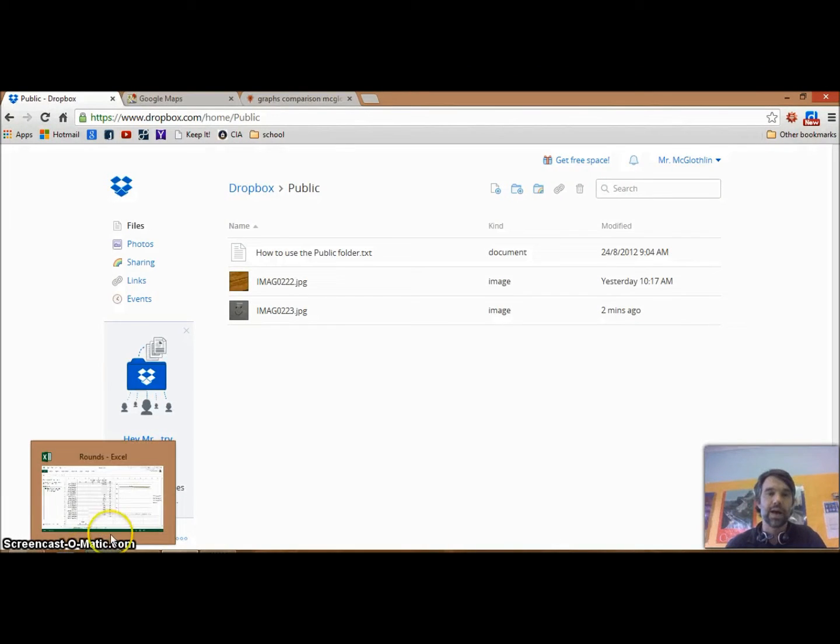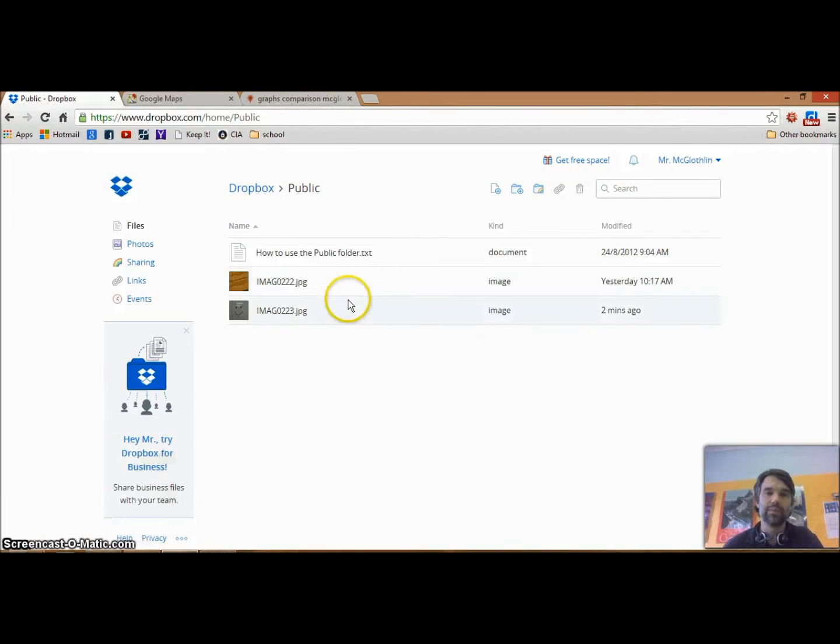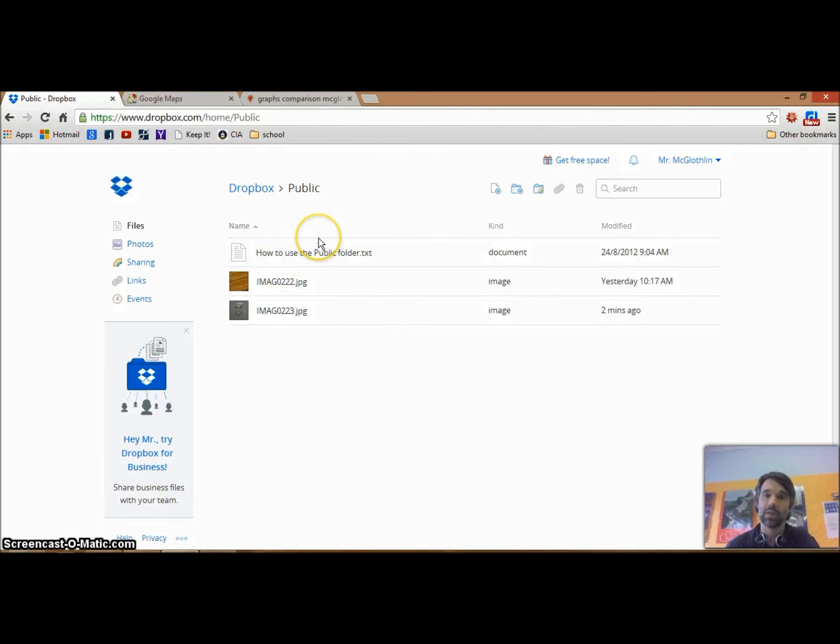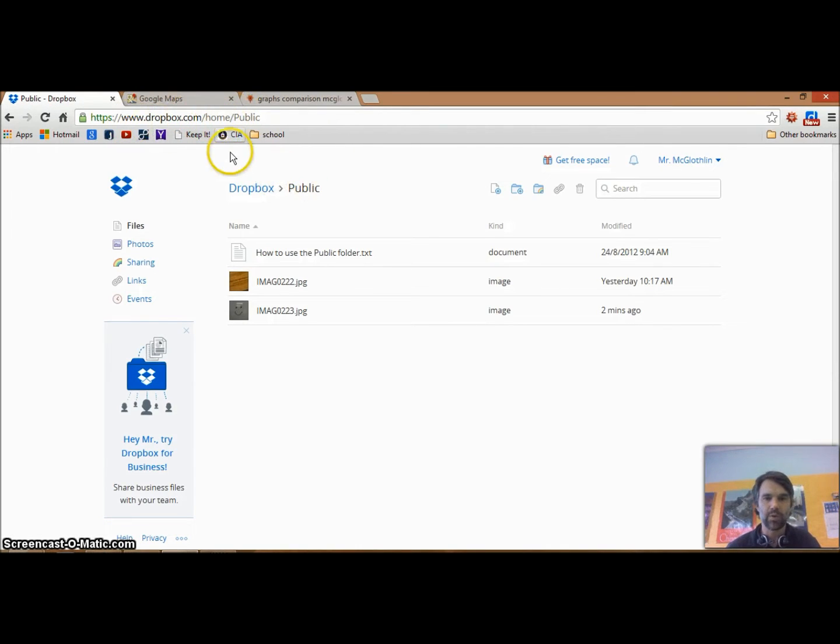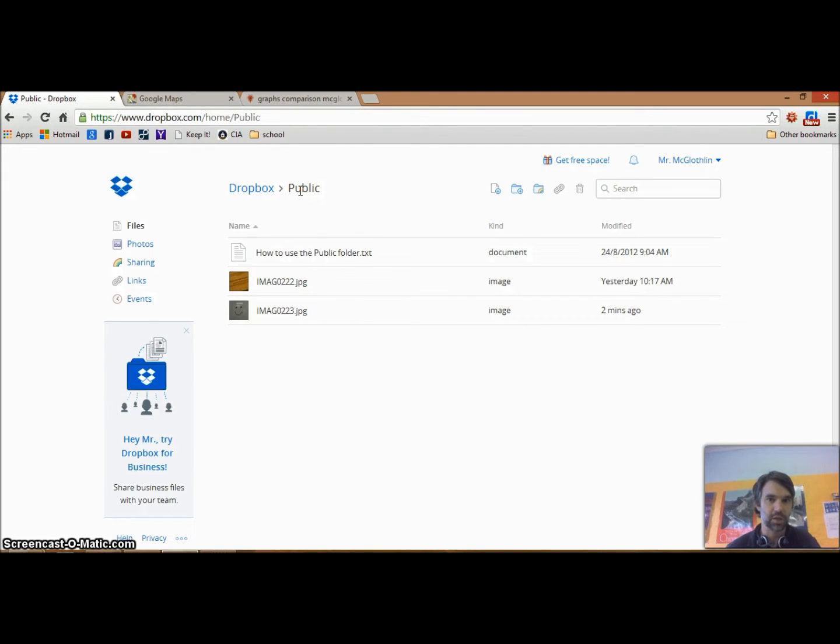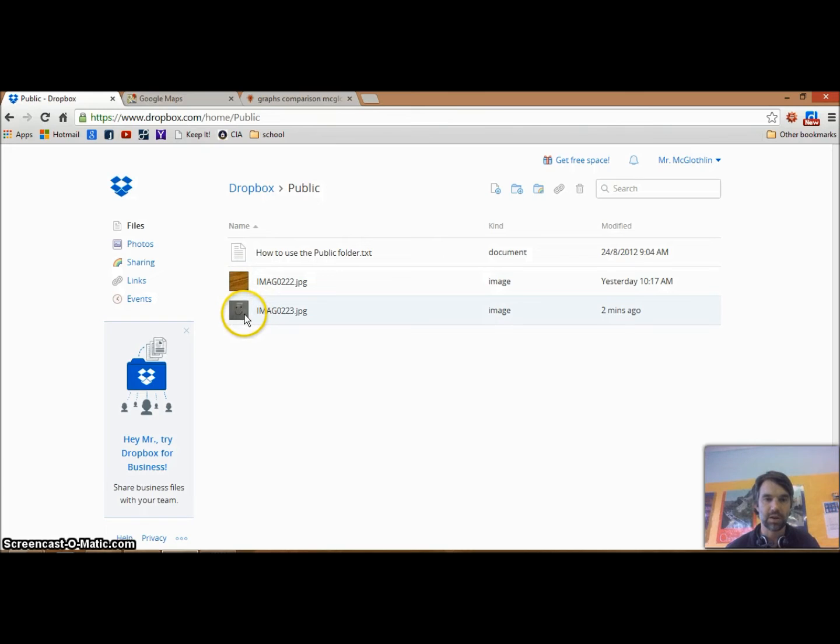Now we're looking at the web version of Dropbox. It's important to note that you can't do this through the app on your computer, you actually have to go onto the internet to get this part done. We're in my Dropbox, inside that public folder I showed you on my phone, and here's the image I just took.